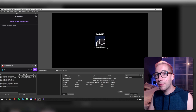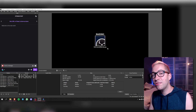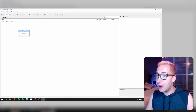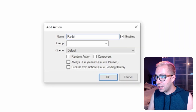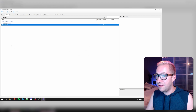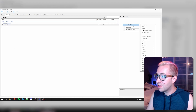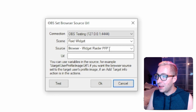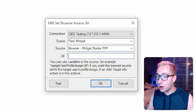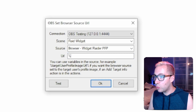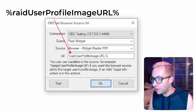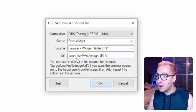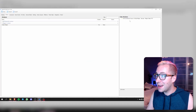Now we need to jump into StreamerBot to set up a couple of actions to make this widget respond to whoever we're going to raid. Here we are in StreamerBot and we're going to make a new action — right click, add action. We're going to call this 'raider widget', the group is going to be 'widgets', and we'll leave the queue to default. Now we're going to set up a sub-action: right click in the sub actions menu, select add sub-action, go to OBS, and select 'set a browser source URL'. We select 'browser widget raider pfp' and add the variable %raidUserProfileImageURL% — make sure the U, P, I and URL are all capitalized, otherwise it won't work.